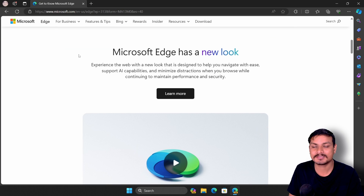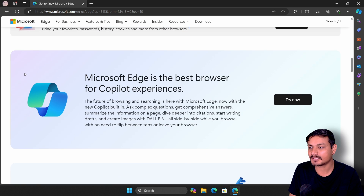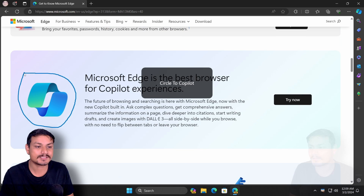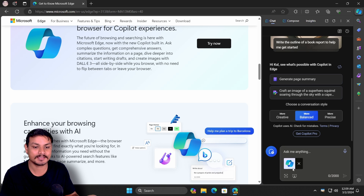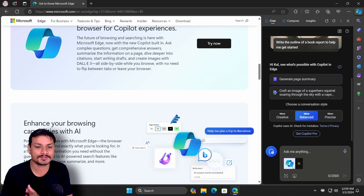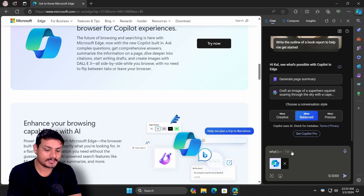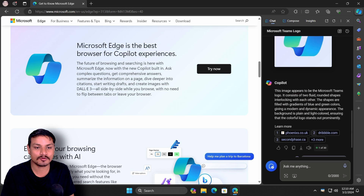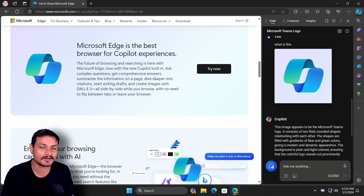Here's a quick demo in the web browser. I'll right-click and do a circle, and you can see 'Circle to Copilot.' I'll let go of the right-click mouse button, and the screenshot is attached to Copilot. Now I can ask anything — like 'what is this?' — and Copilot will explain whatever you had circled. In my case it was just a Copilot logo.